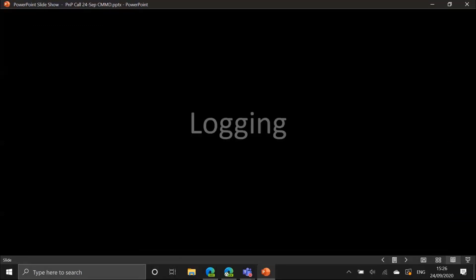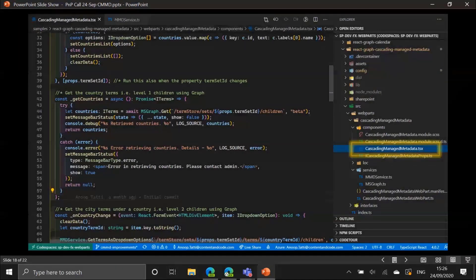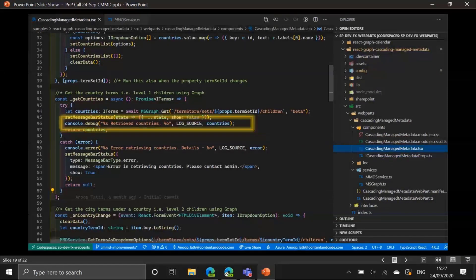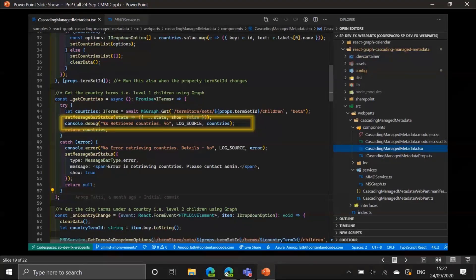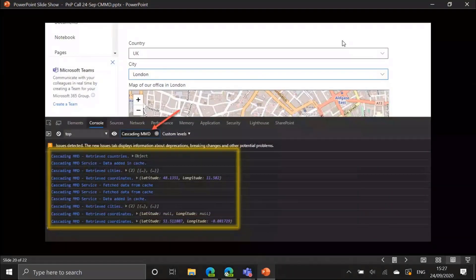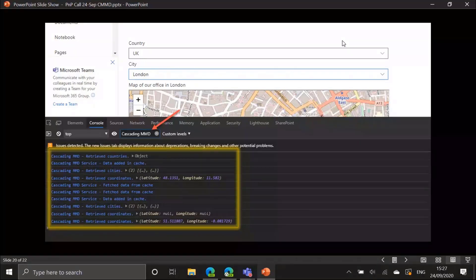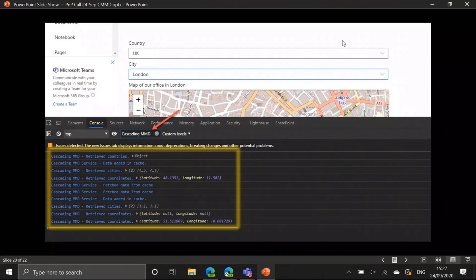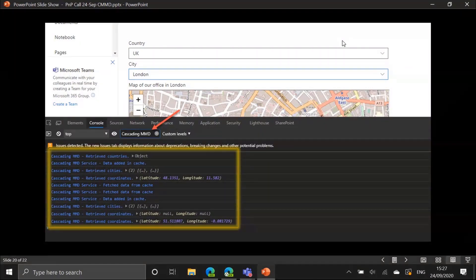On the logging side, in the main component I use console messages where you can pass string formats — %s for a string and %o for an object. The first parameter is a constant log source, so you can easily filter logs. If you open the browser console and search for 'cascading MMD,' it filters all the messages, making it easier to see what's going on.